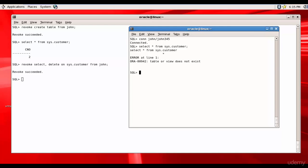That means he was able to grant the select and delete on sys.customer to Tom. Do you think even the select and delete privileges for Tom are also revoked? Let's check it out.